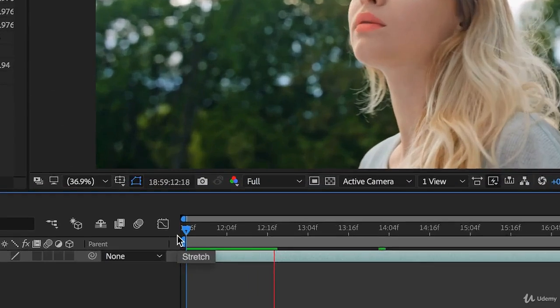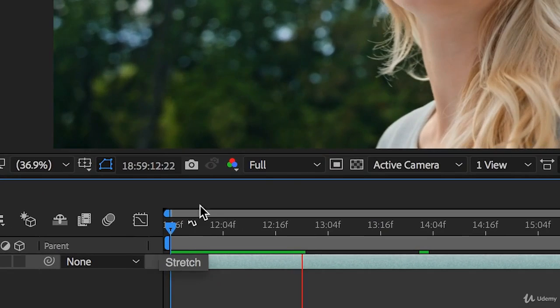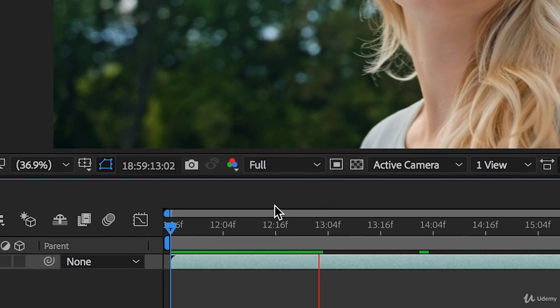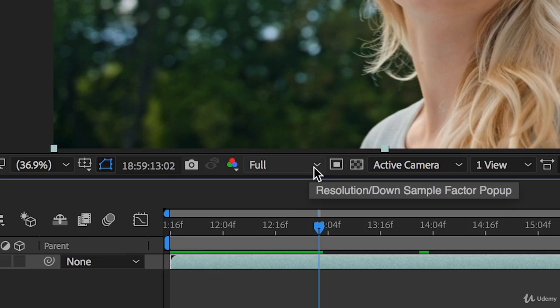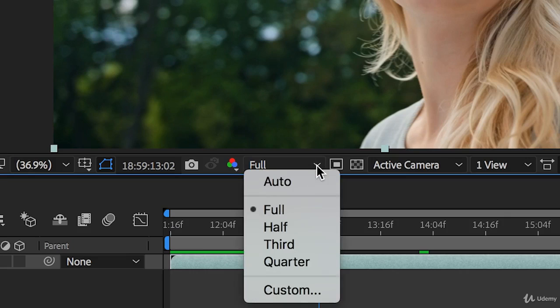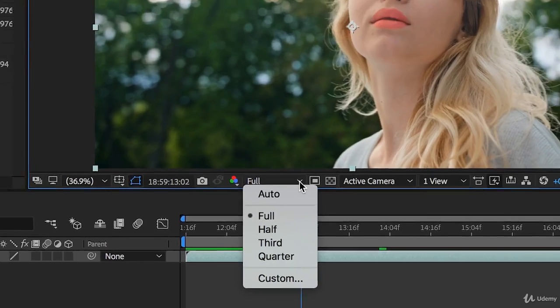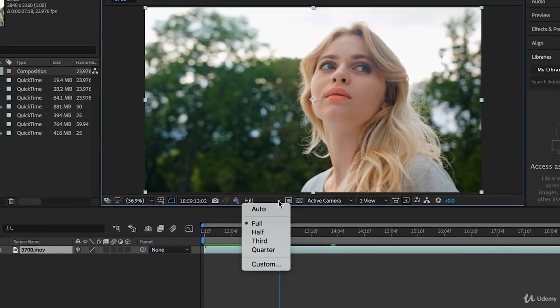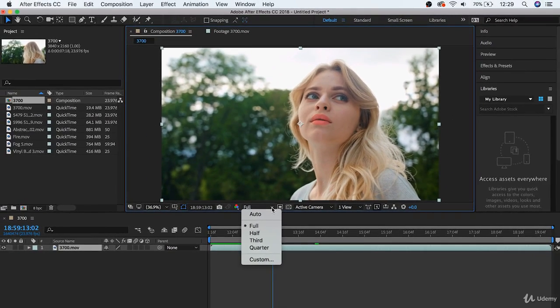And, over here, we have the resolution tab. Right now, it's set to full resolution. But, if you're having trouble playing back your footage, or having trouble playing back a composition later on, you can actually decrease the quality here so that the playback runs smoother. This won't change the quality of your overall project, and when you finally export it, it'll just change how you view it in the moment.